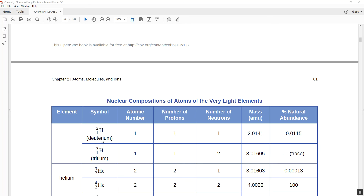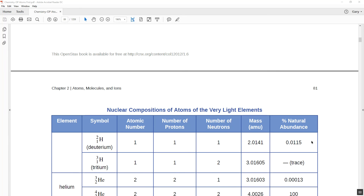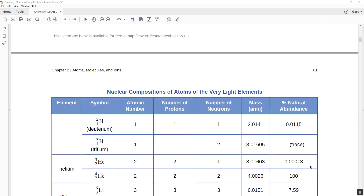There's also a heavier version of hydrogen, deuterium — still 1 proton but a mass number of 2, so one proton and one neutron, with a mass of 2.014 AMU. It occurs only 0.015% of the time. And there's a third version, tritium — mass number 3, one proton and two neutrons, mass of 3.01605. Its natural abundance is listed as trace, meaning it's extremely rare.